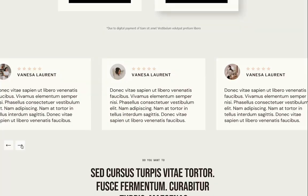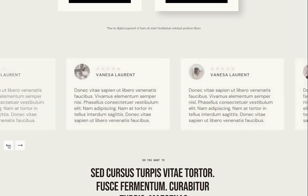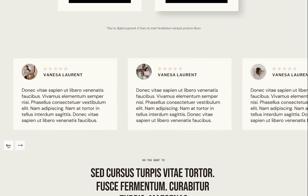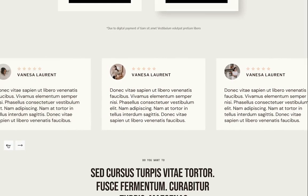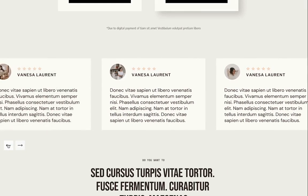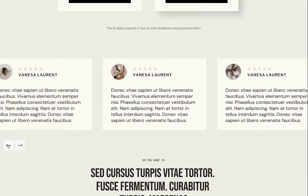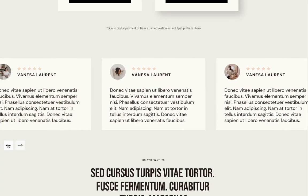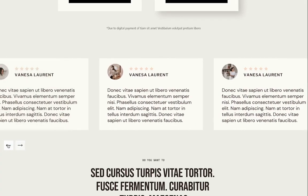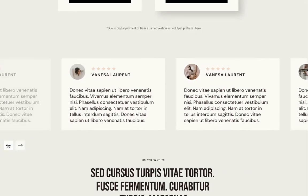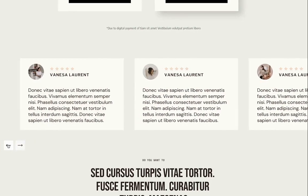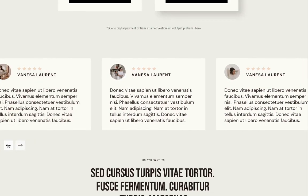After, followed by social proof where we can add customer testimonials, case studies, or other forms of social proof to demonstrate the effectiveness of the product to help build trust and credibility with potential customers.